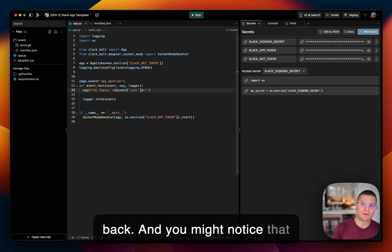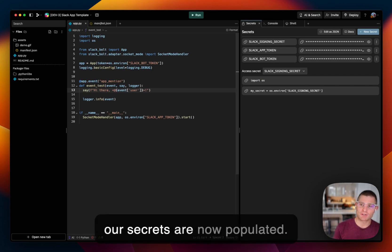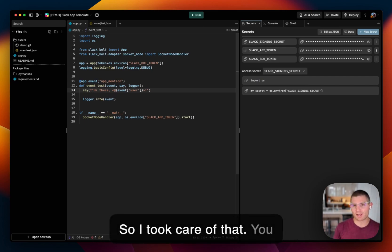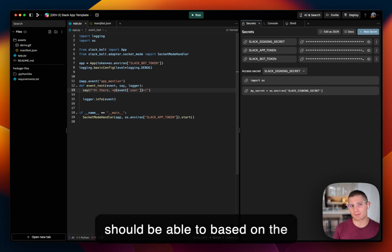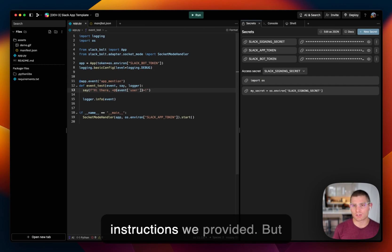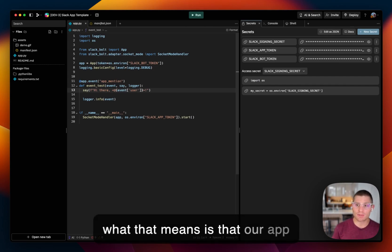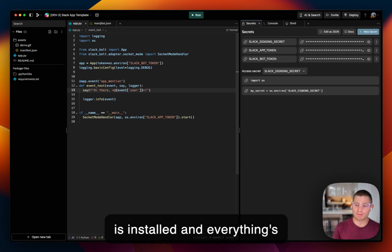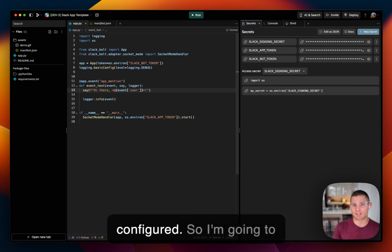So we're back and you might notice that our secrets are now populated. So I took care of that. You should be able to based on the instructions we provided. But what that means is that our app is installed and everything's configured.